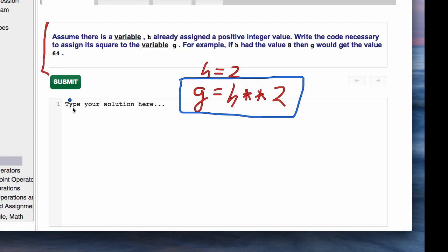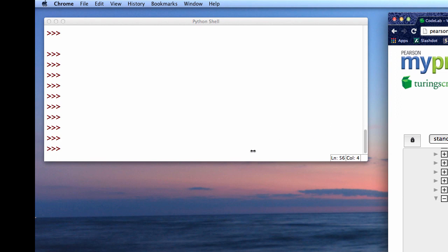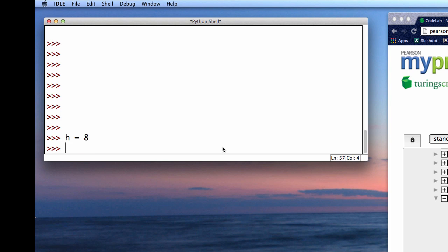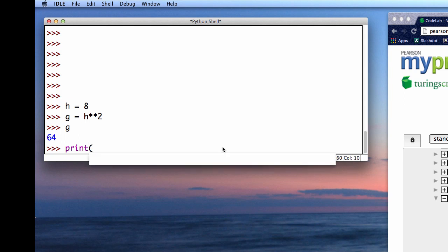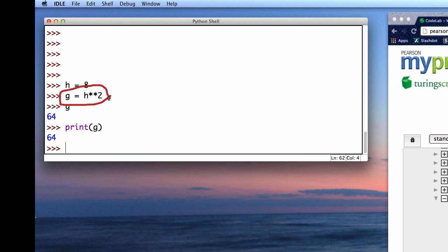We can try that out in the shell—it's often a good idea to do these in the Python shell. Direct your attention over here into the Python shell. Let's give h some value. In their example, h had a value of 8, and g is supposed to get a value of h squared. What is the value of g? So if h has a value of 8, then g will have a value of 64, which is what I have.